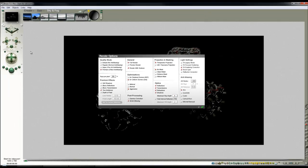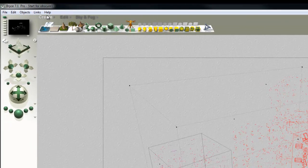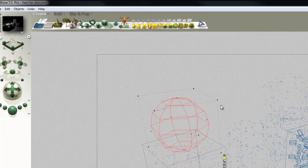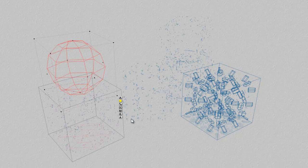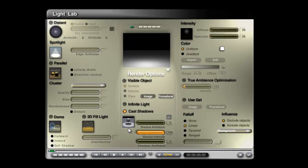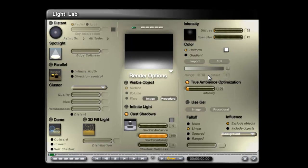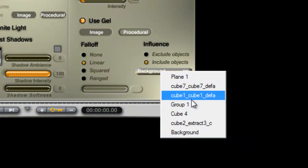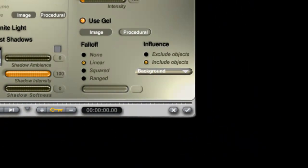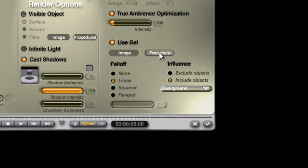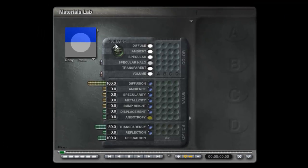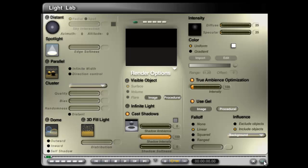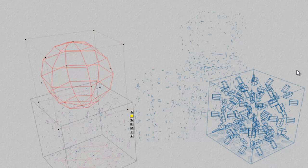The next step then is to create a light source, so that's Radial Light, and I'm going to edit that and set it to True Ambience Optimization, Use Gel, Influence Control, Include the background in the procedural, Reset the material to default, and then check out of there.